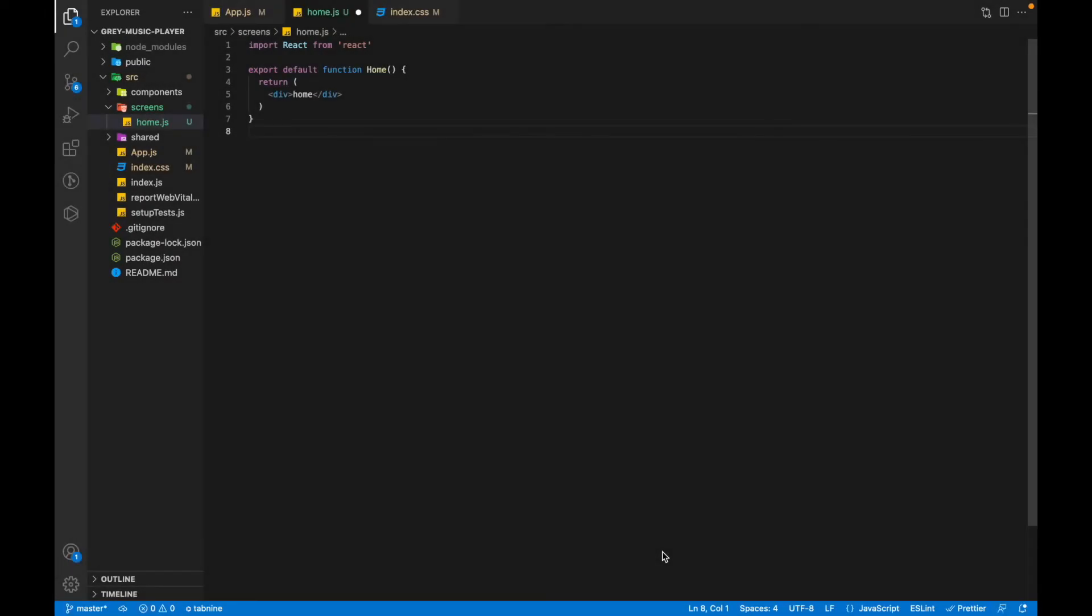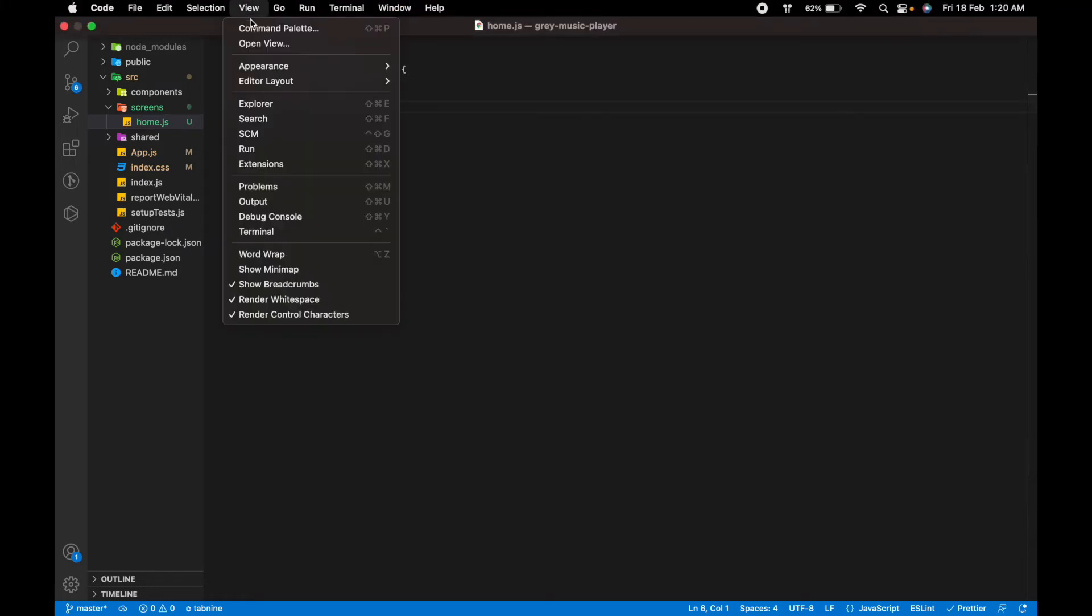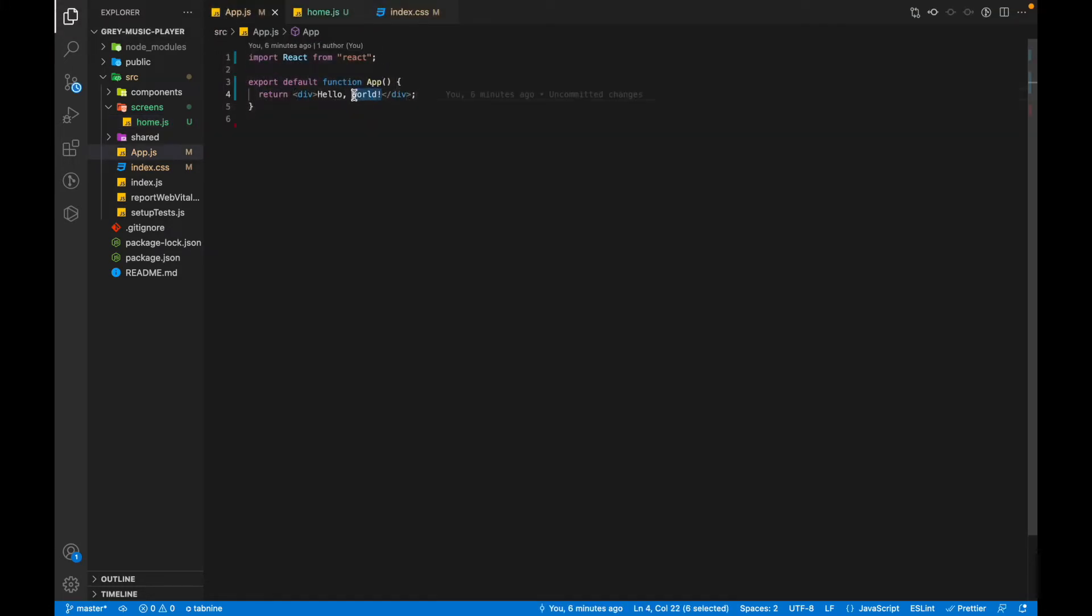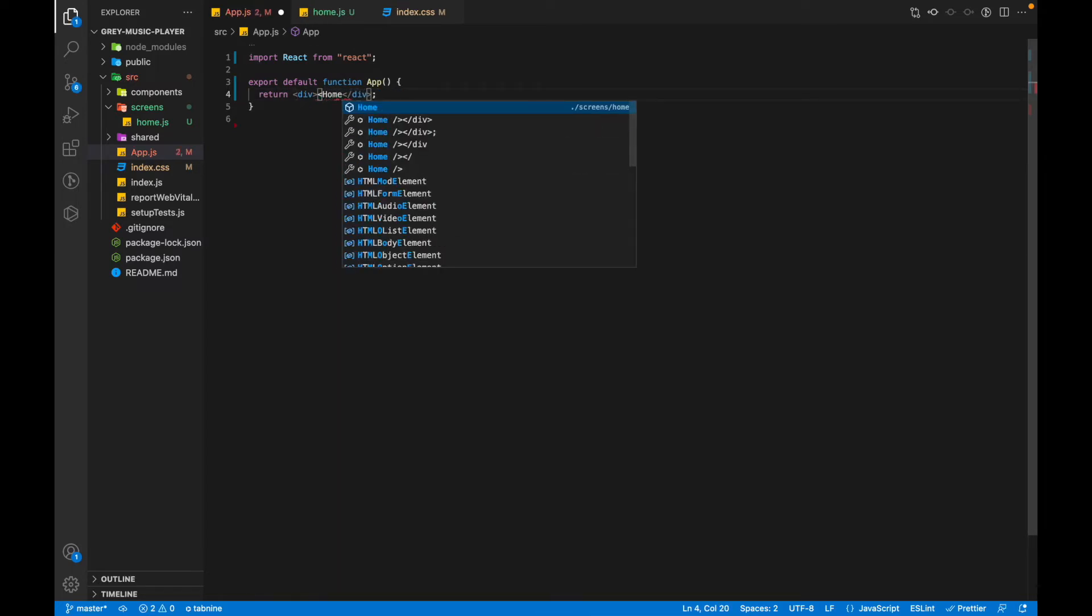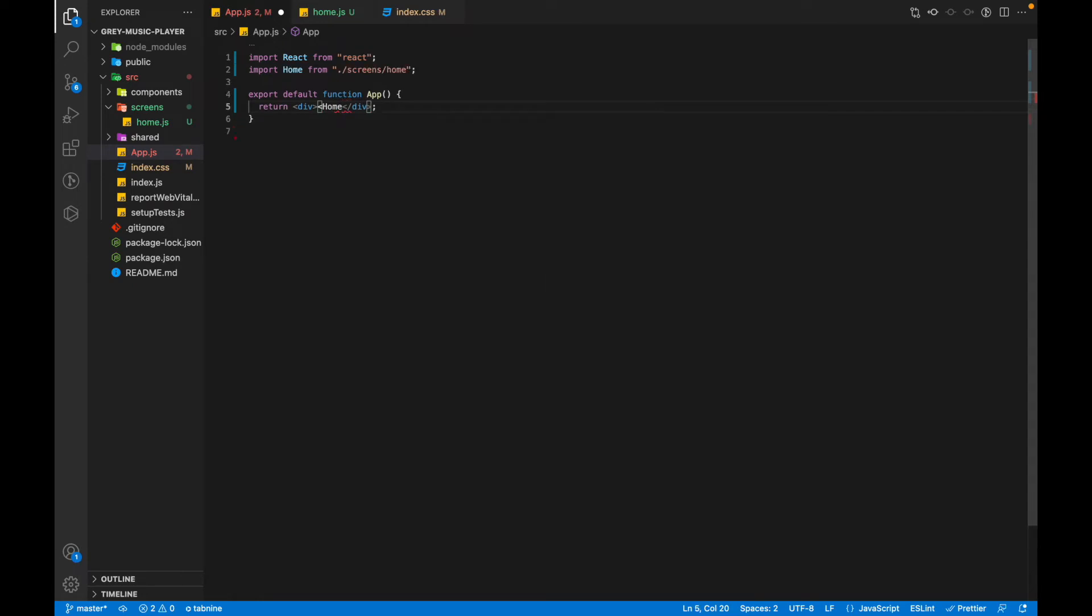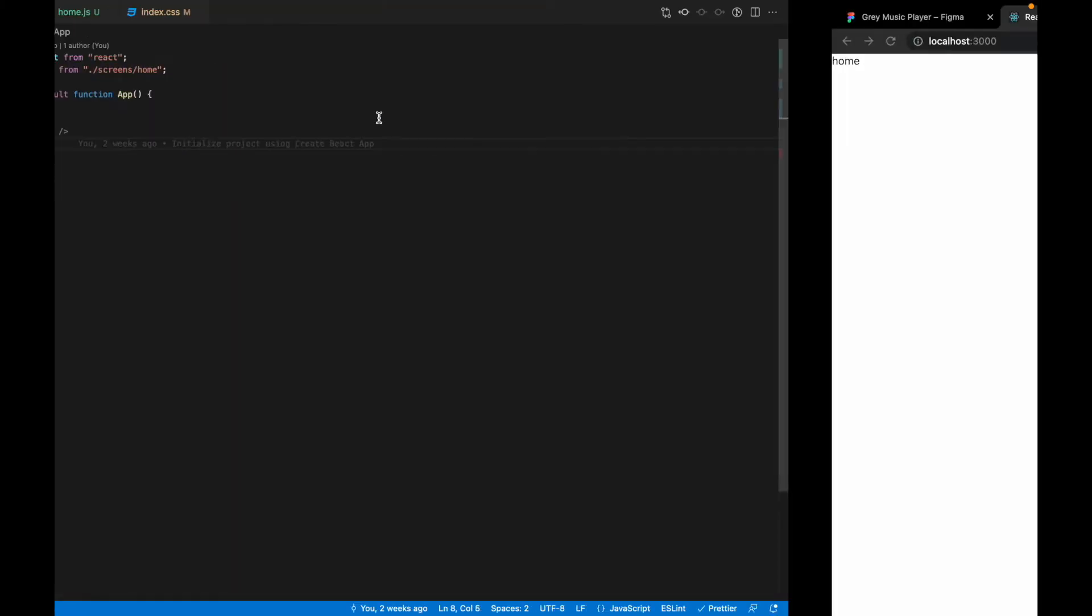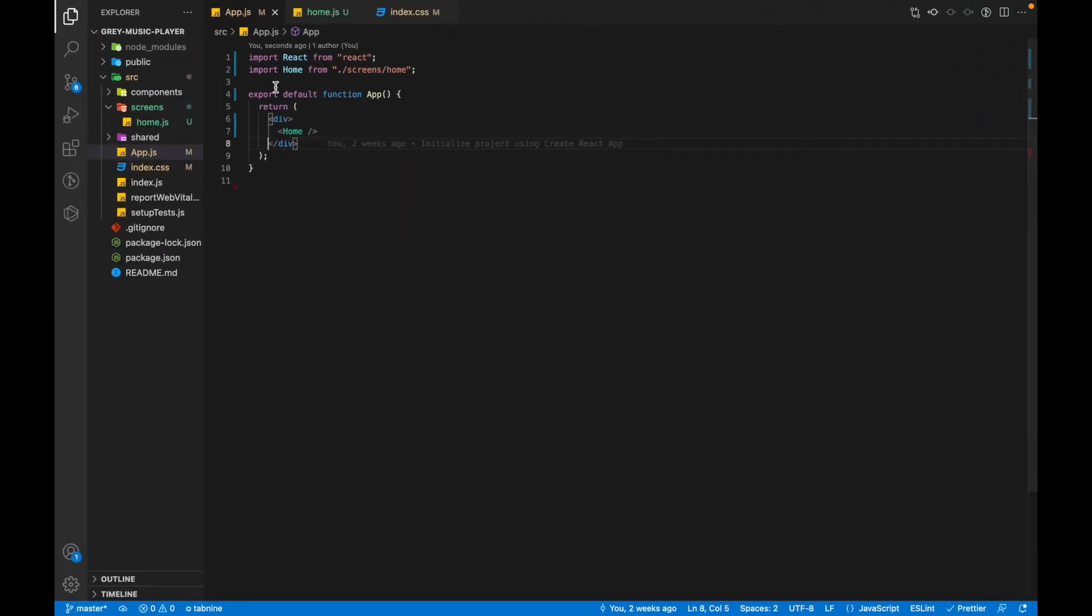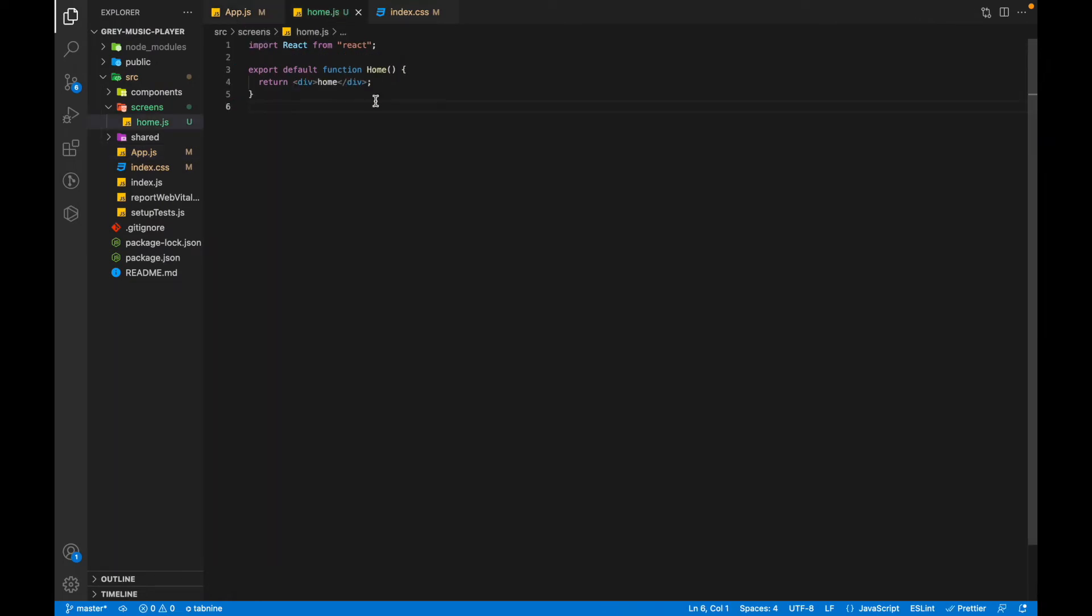So this home.js file will be holding everything that our website will have and we'll simply import this inside the app.js. And this app.js would have nothing but just a home component. So if we write home, you can see it automatically imports. We can just save it. So now if you see, home is being displayed. The home component has come here.